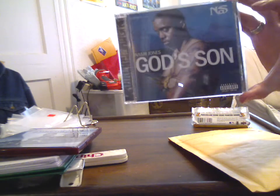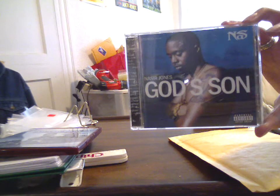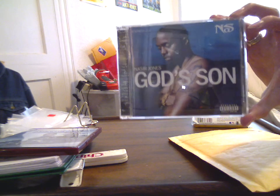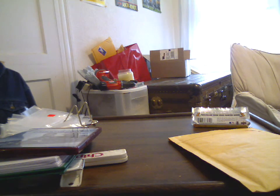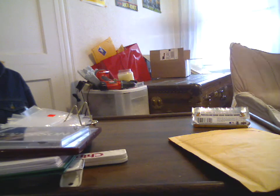And Nas Godson, one of the weird random rap CDs I happen to have, looking for $5.50 shipped on that.